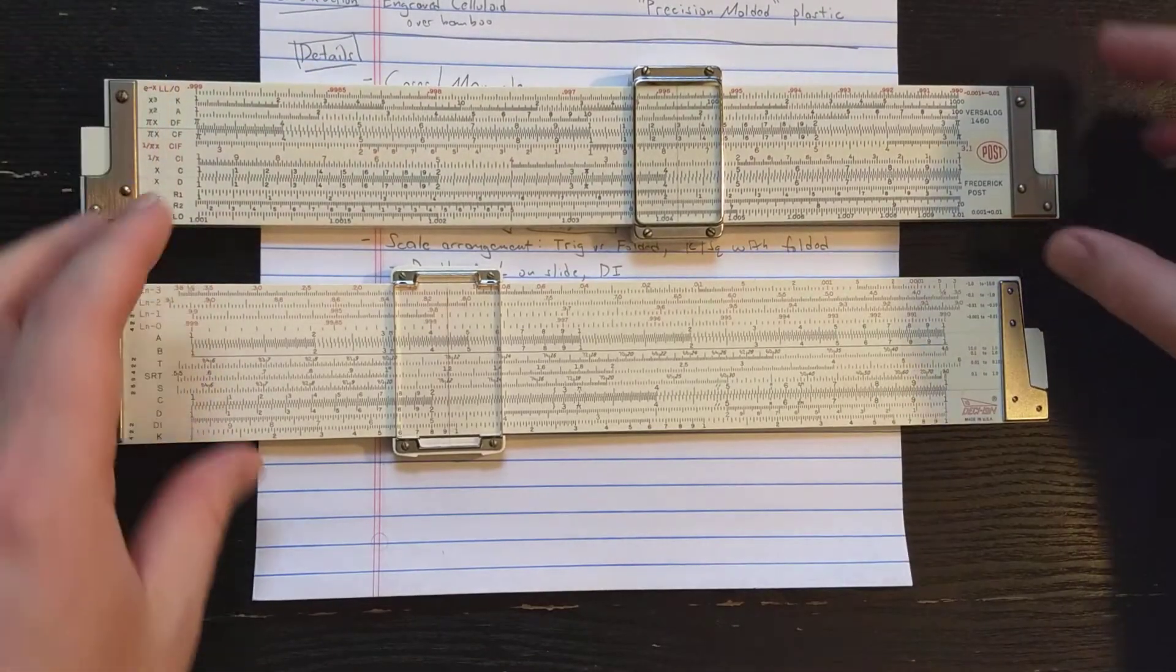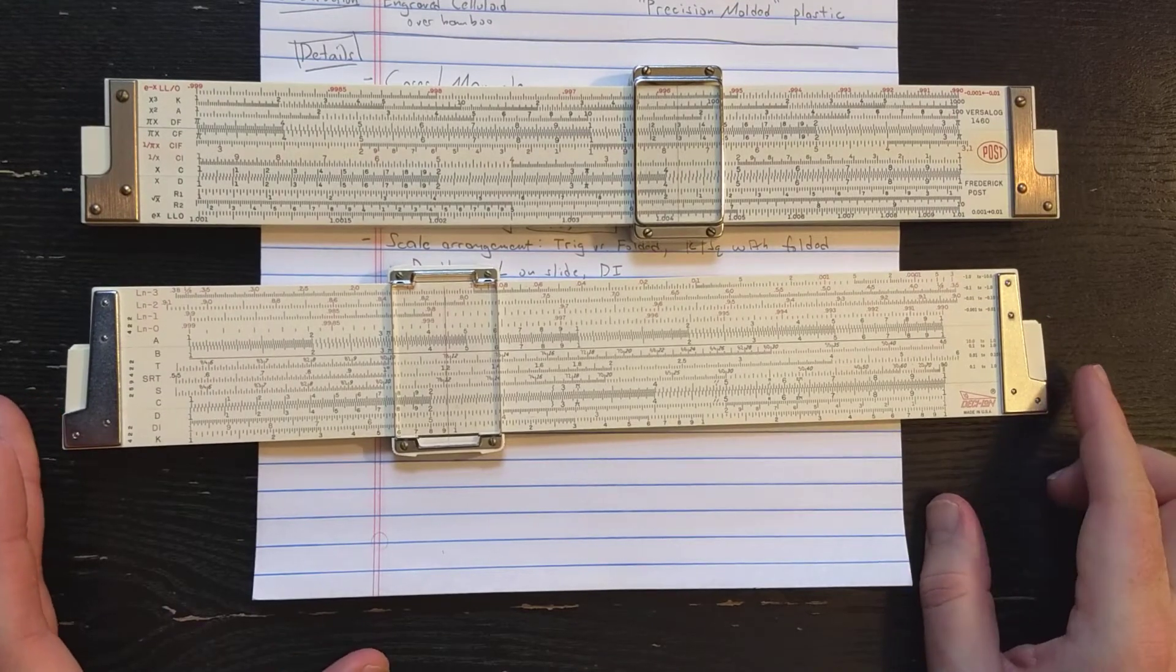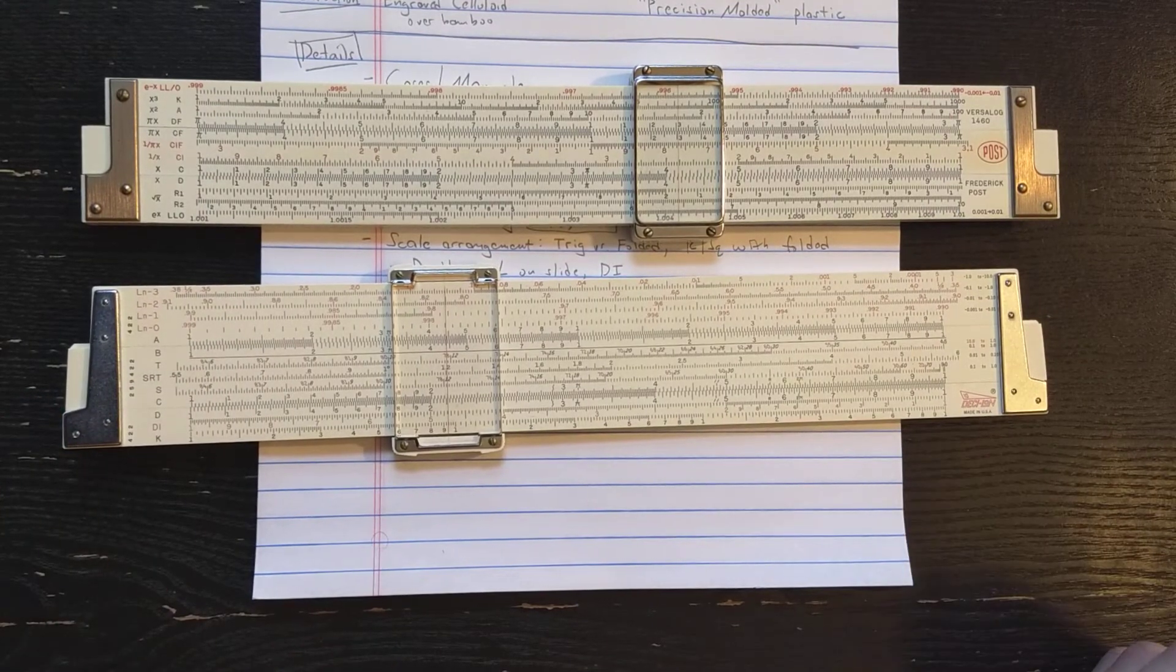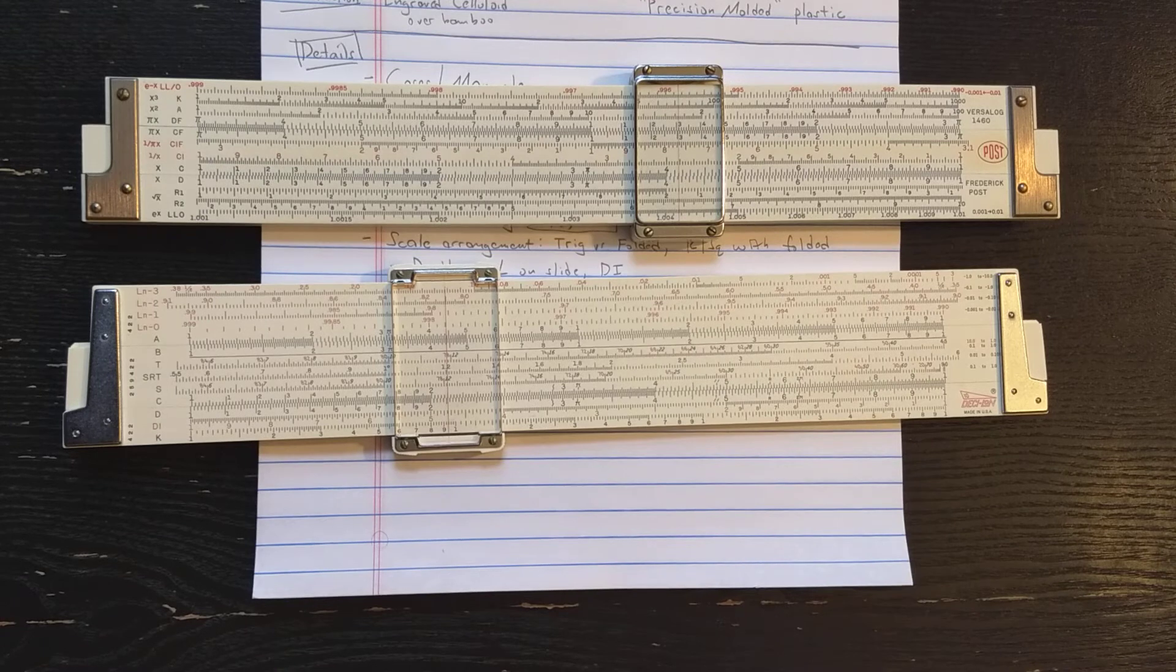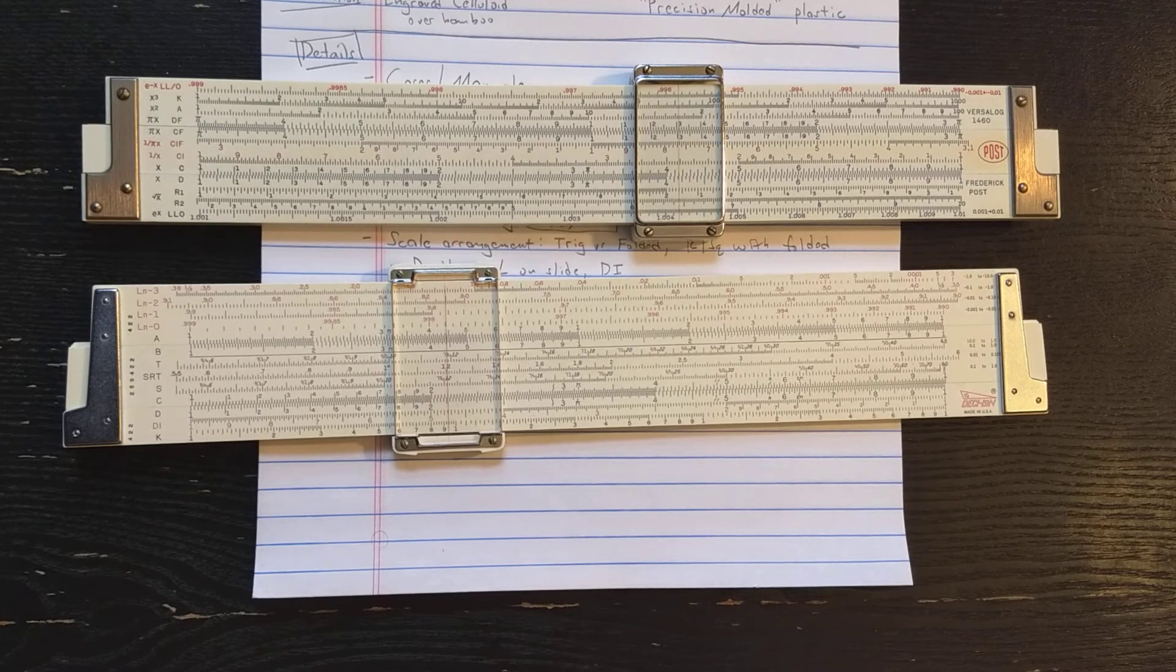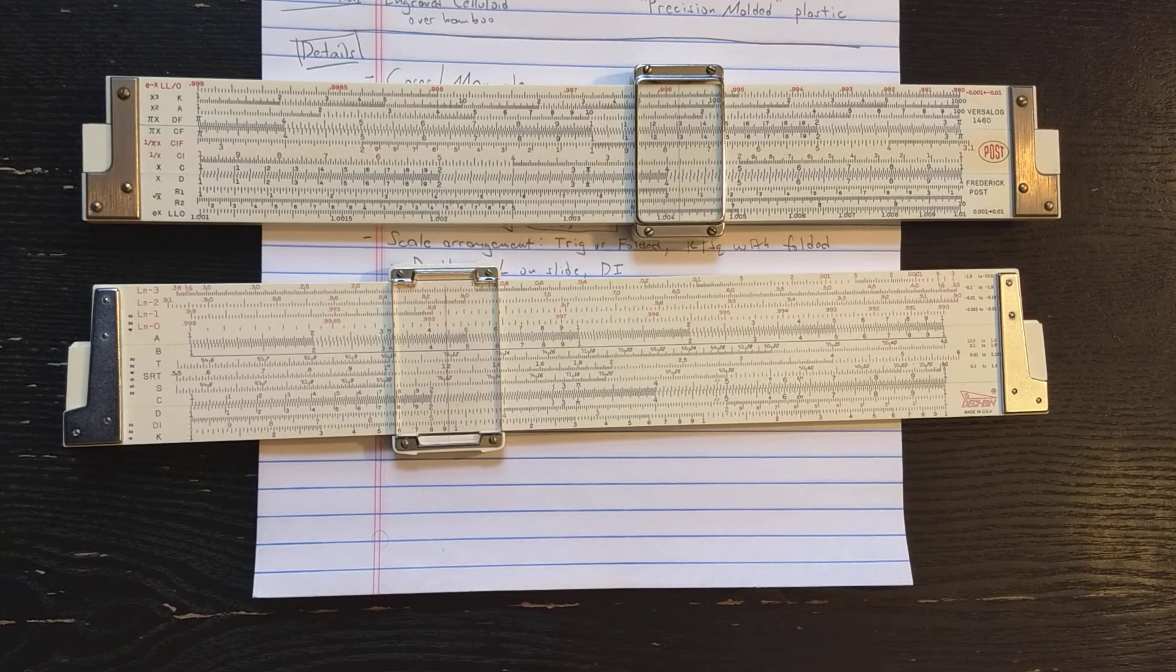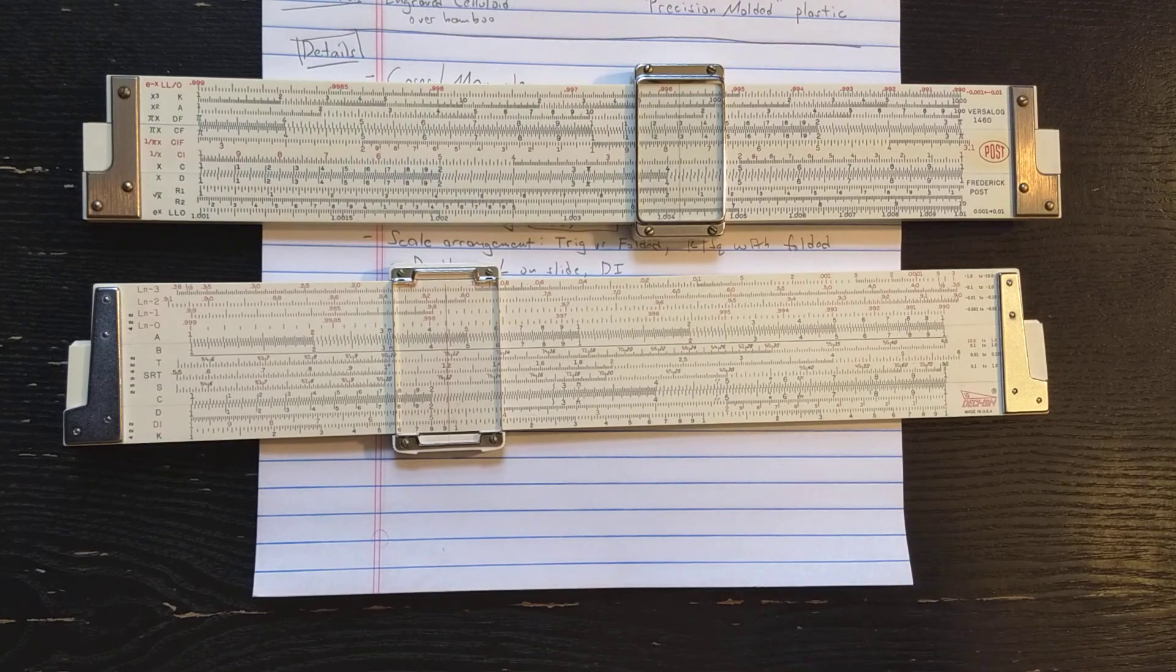So there we have our comparison of the K&E Desilog slide rule versus the Frederick Post Versilog slide rule. I'd love to hear which one you prefer in the comments. Have a good day.